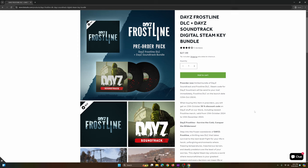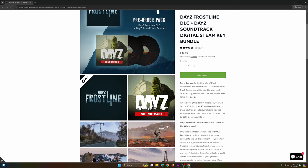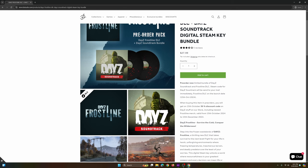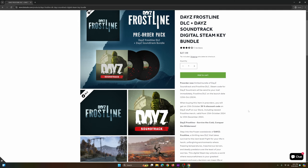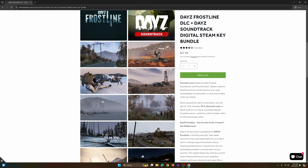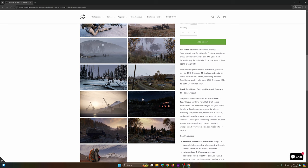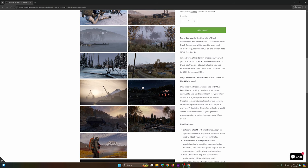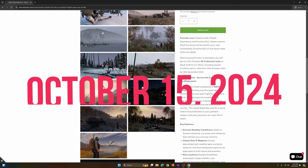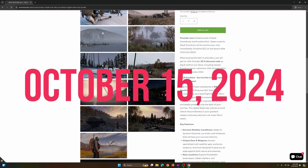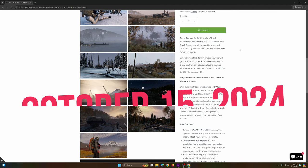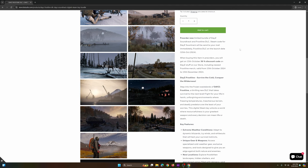So I'm going to scroll down here. Before we look at the images, right here on the right side it has the text. And it says pre-order now a limited bundle of DayZ soundtrack Frostline DLC. Steam code for DayZ soundtrack will be sent to your mail immediately, which it was. The code for the soundtrack I got immediately. The release date of October the 15th is when it comes out. And that's when they'll give me the key for the Frostline.